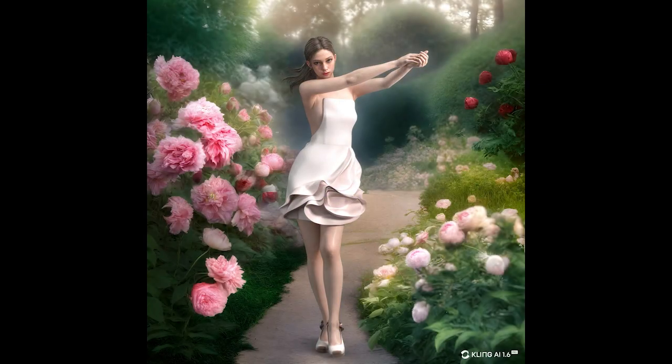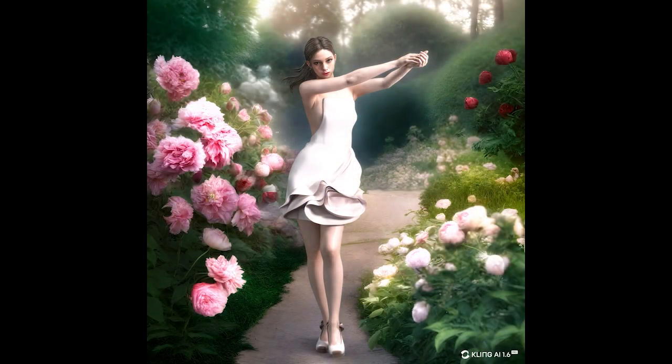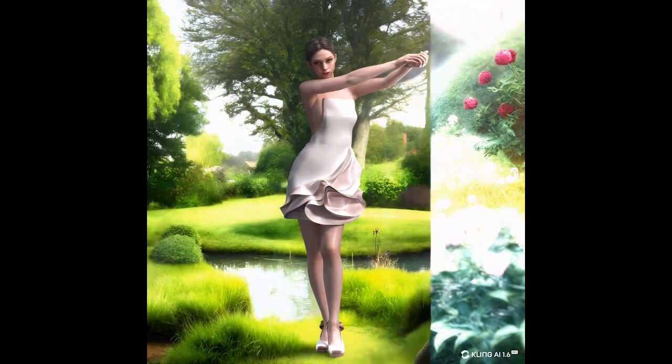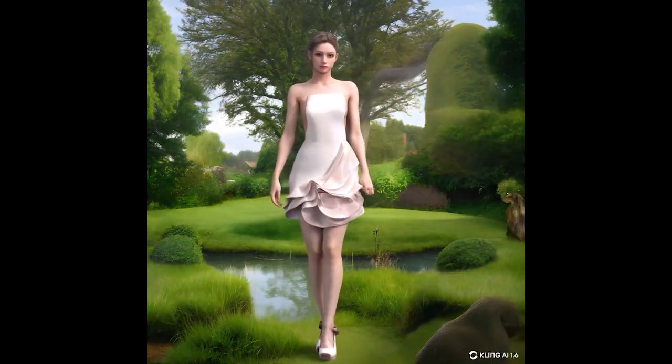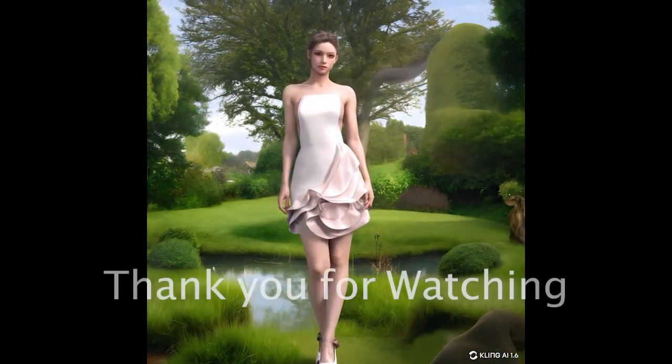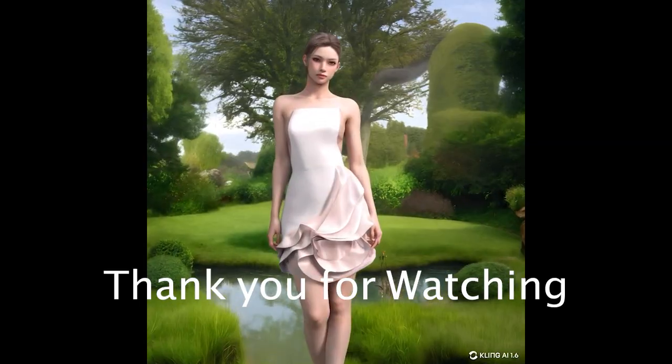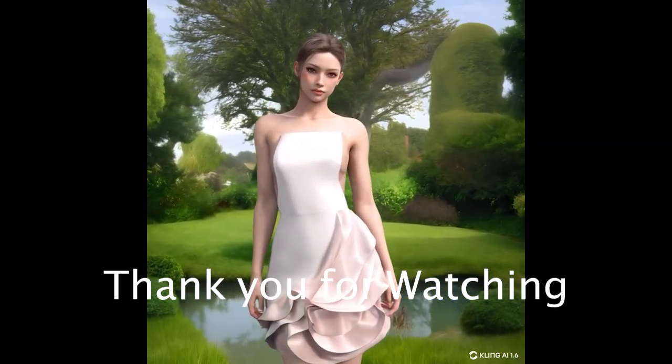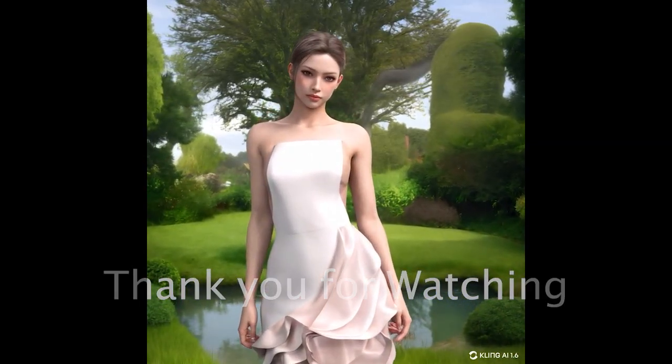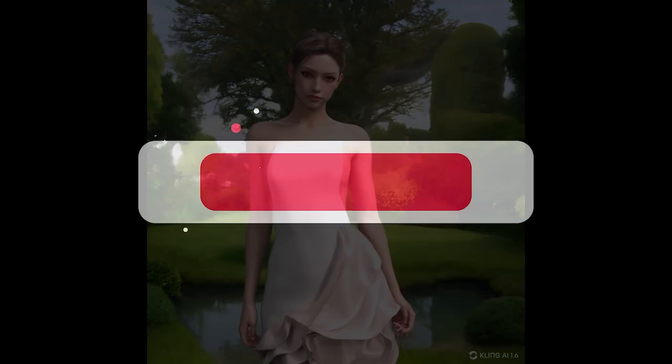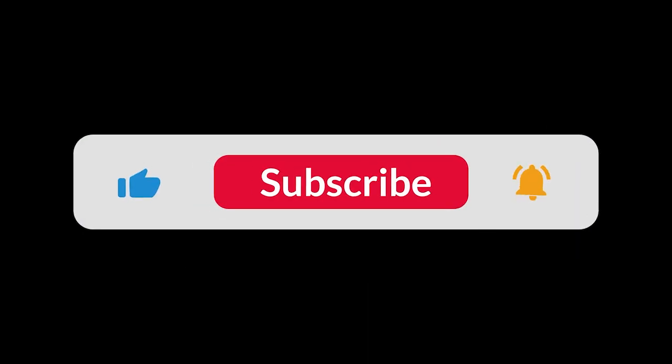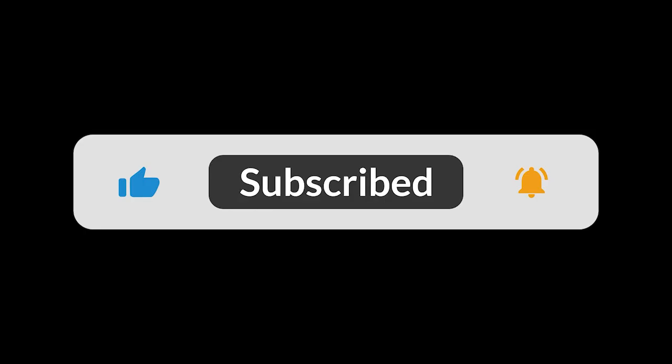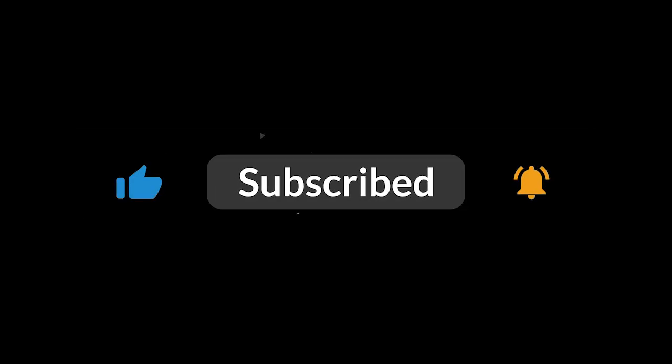That concludes today's tutorial. If you enjoyed the video, don't forget to like, subscribe, and hit the notification bell so you never miss an update. See you in the next tutorial video.